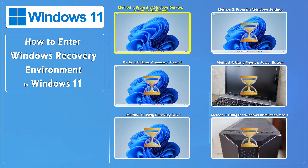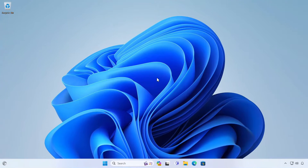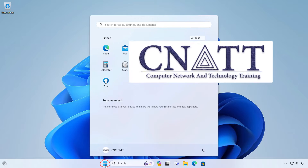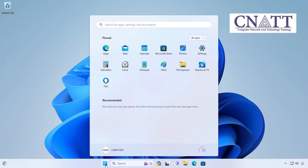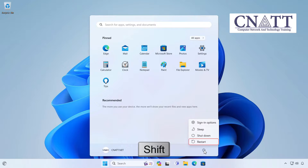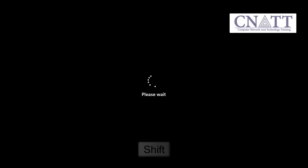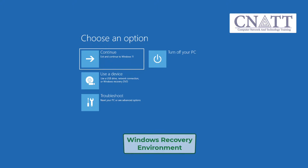Method 1: Access Windows Recovery Environment from the Windows desktop or from the sign-in screen. Open the Start menu and select Power. Press and hold the Shift key on your keyboard and then select Restart. The computer will restart in Windows Recovery Environment.